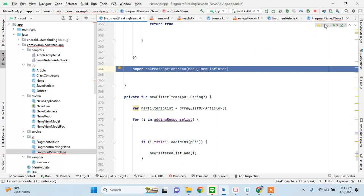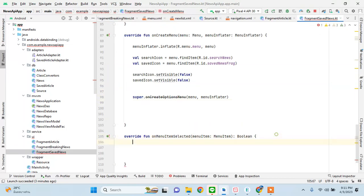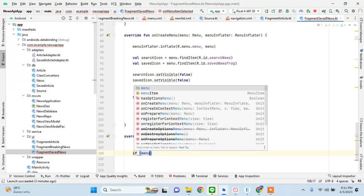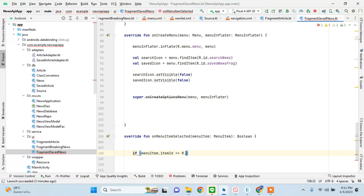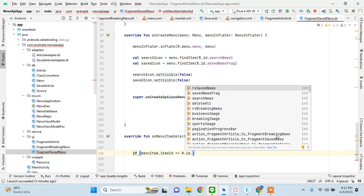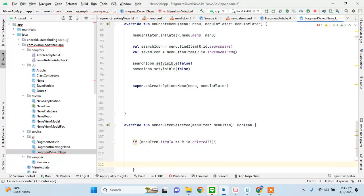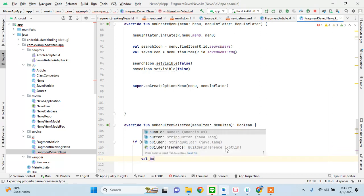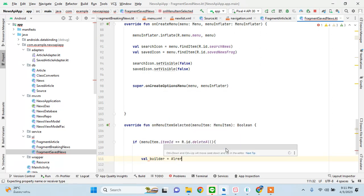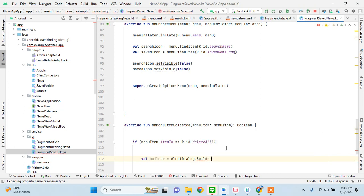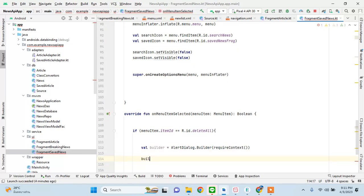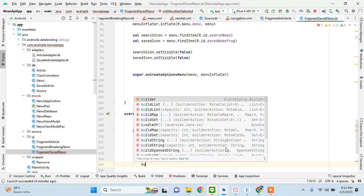Let's go in here: if the menu item ID equals delete, then we should display a beautiful dialog that we can create. We use AlertDialog.Builder with requireContext(). We could delete it directly, but why not create a dialog? Builder.setTitle("Delete"), builder.setMessage("Are you sure to delete all saved articles?").